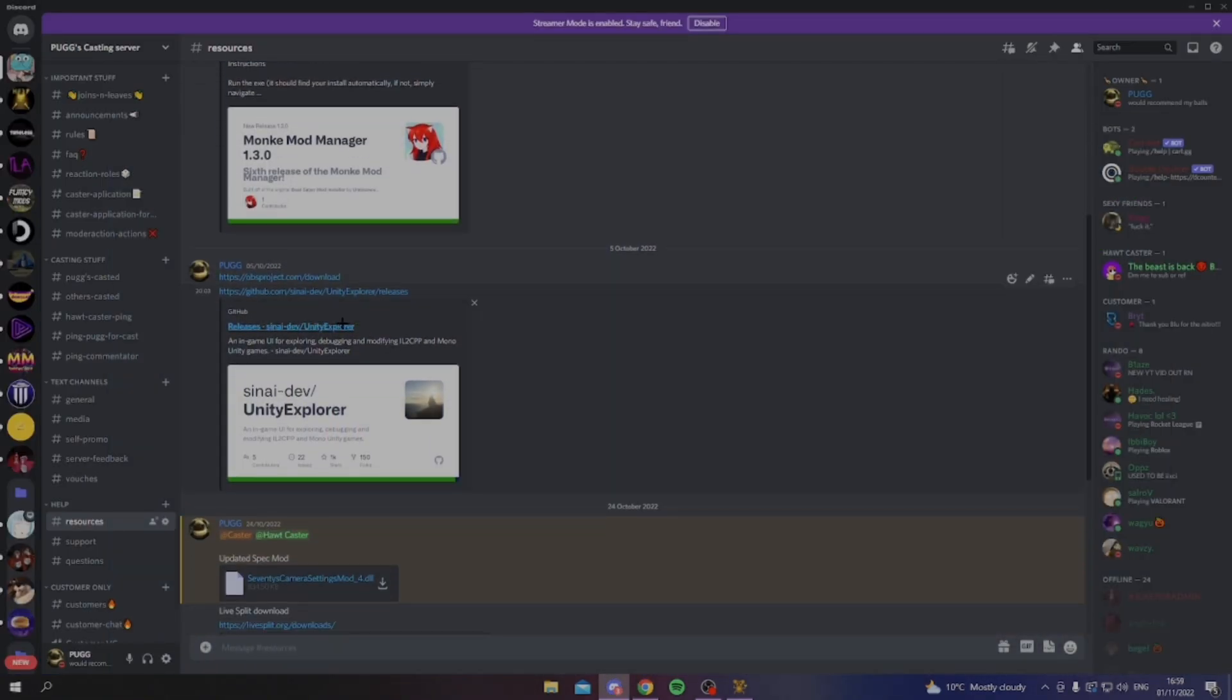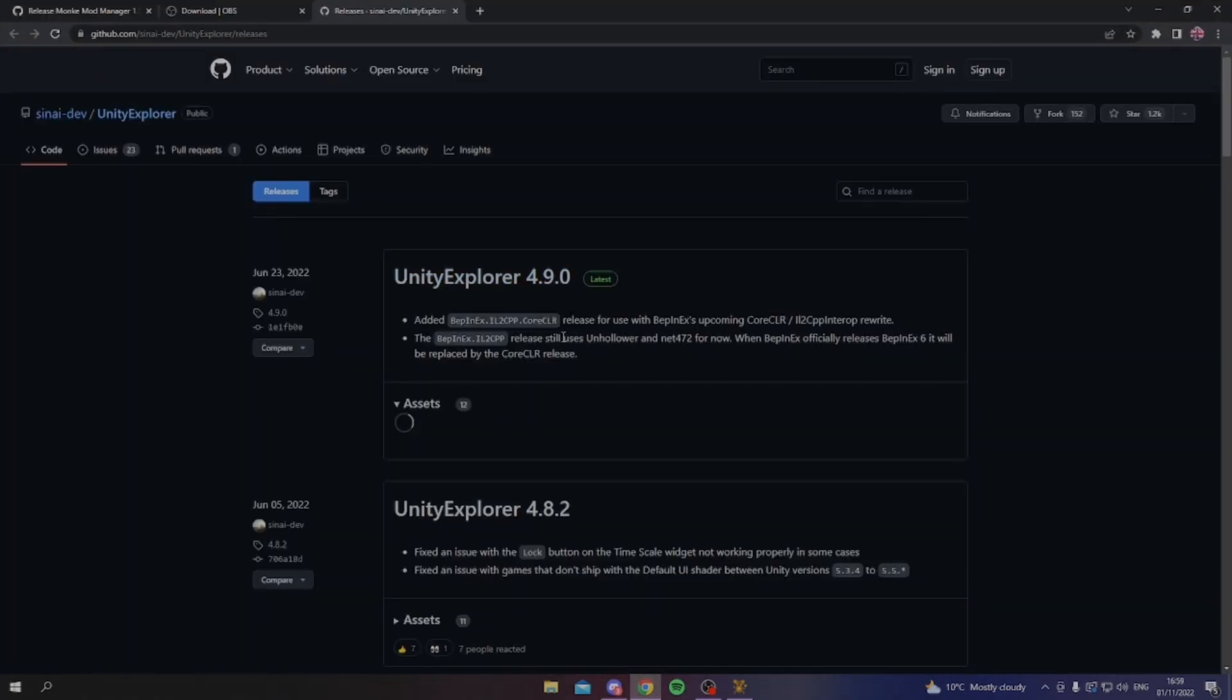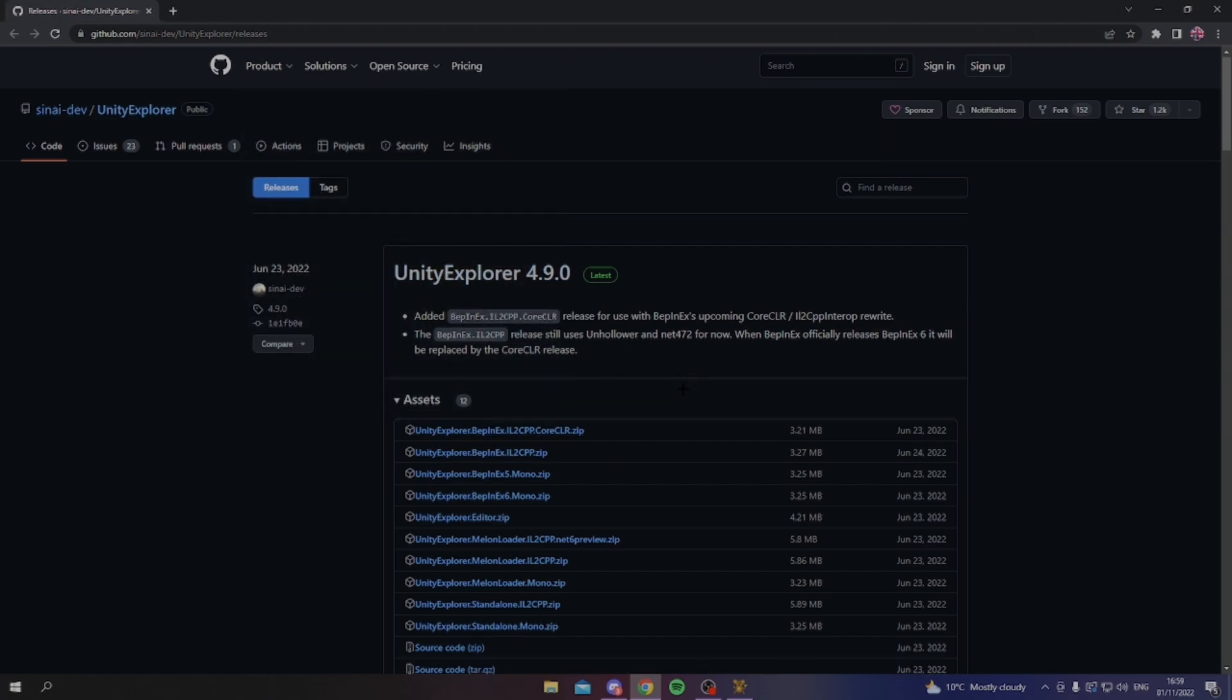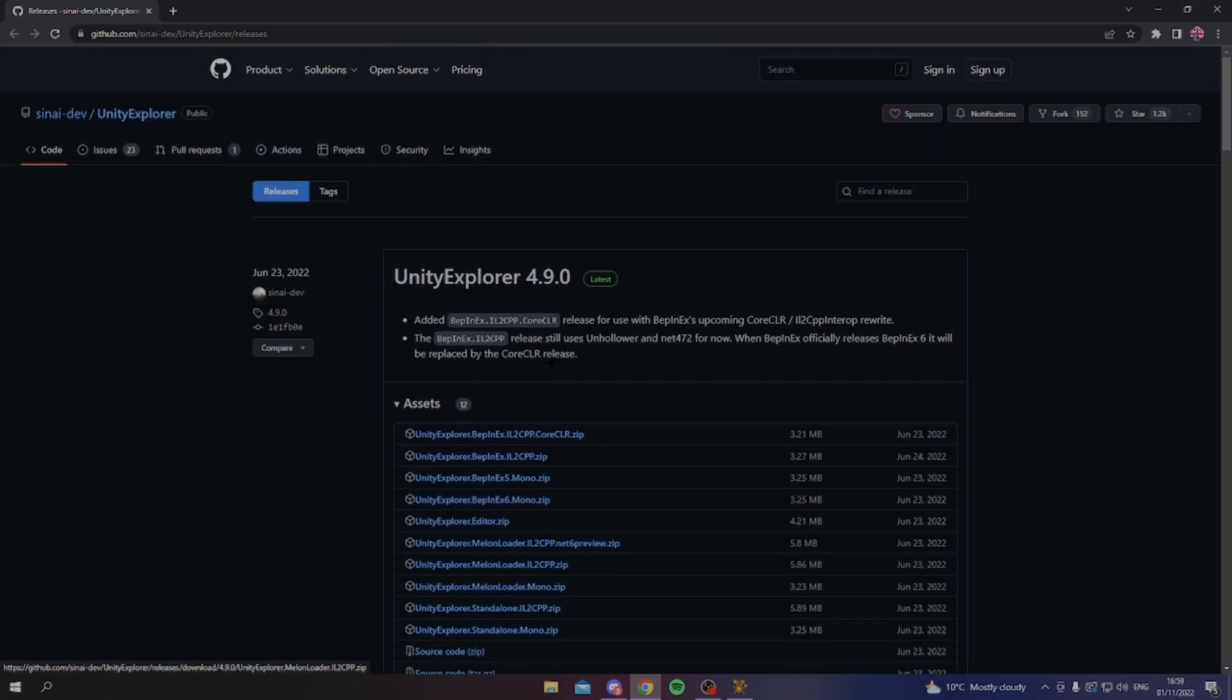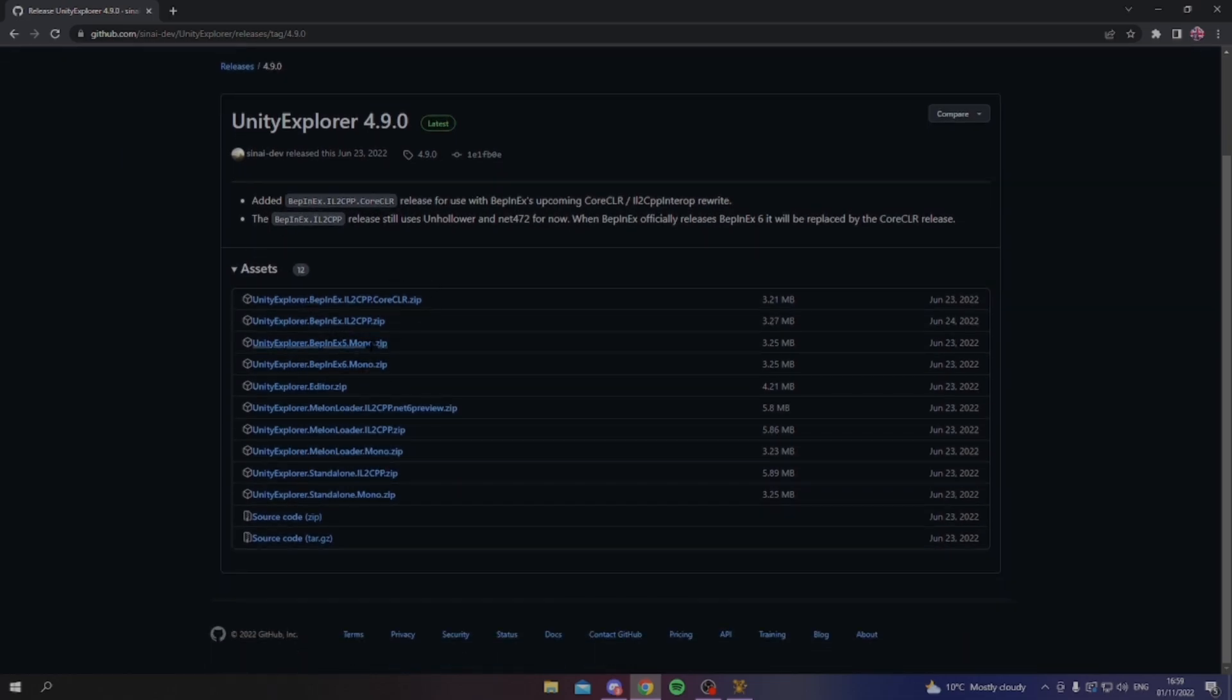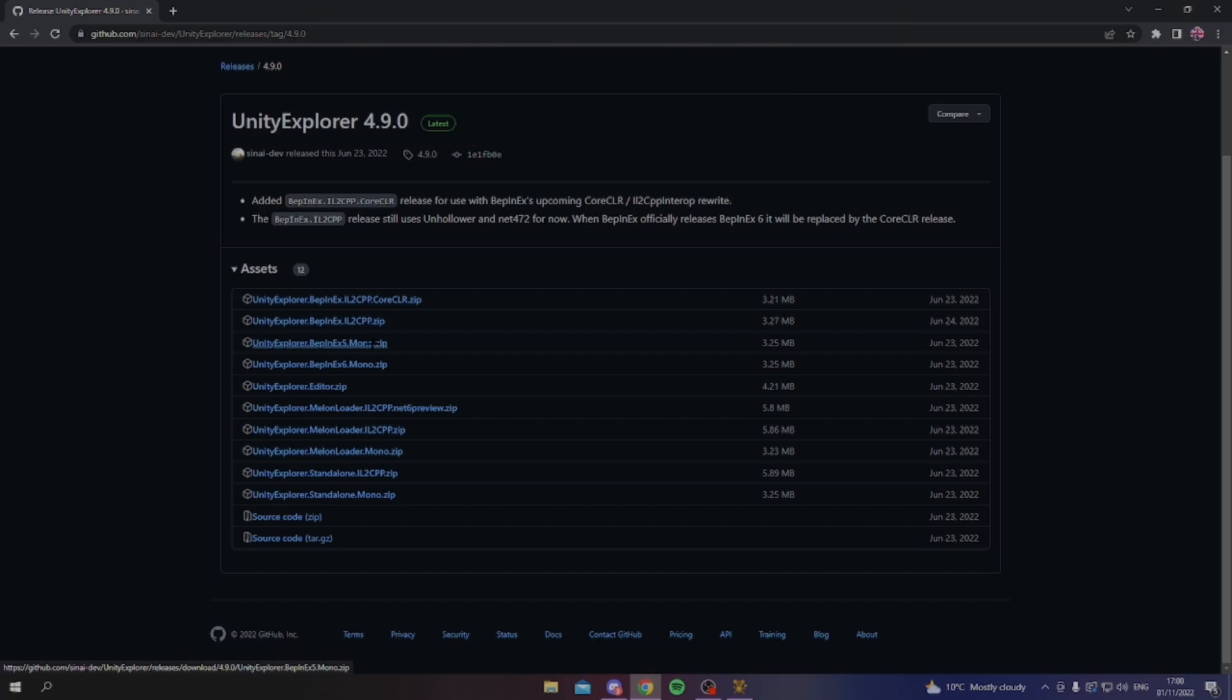And the next part is going to be Unity Explorer, so you just want to head over to this, open up. In the Unity Explorer, you'll see there are a lot of options here you can choose from. If you're watching this in like a few months time, there may be an updated version or something. You want to click the title at the top, and it'll take you to the newest one.